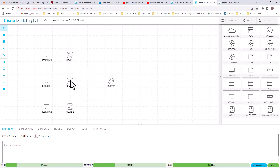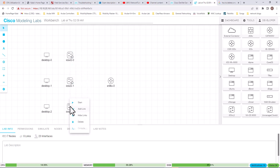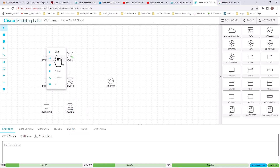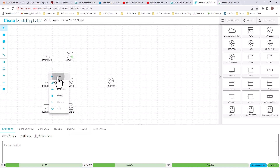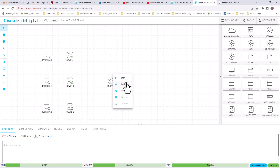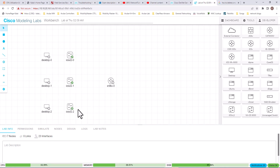Right-click on the switches and hit Start. I'm going to start these desktops also, and start the router. The desktops will start pretty quickly compared to switches and routers, which will take about five to six minutes.